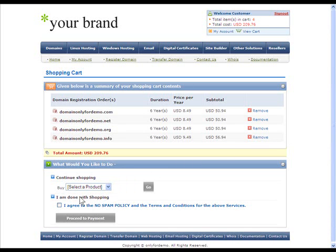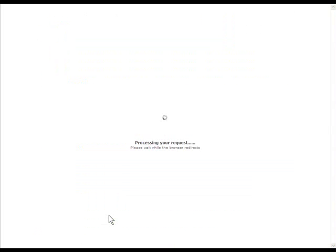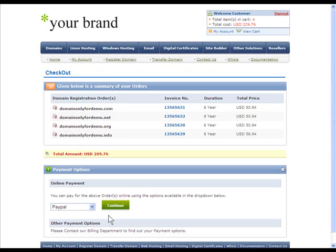On agreeing to the No Spam Policy, the customer clicks on Proceed to Payment from where he is taken to the checkout page of the supersite.